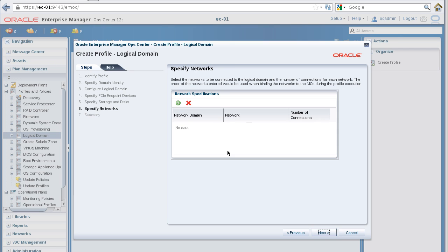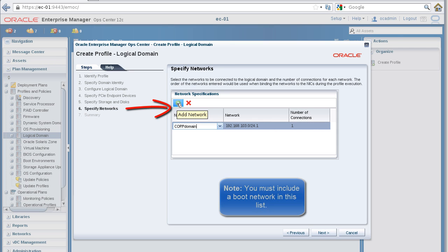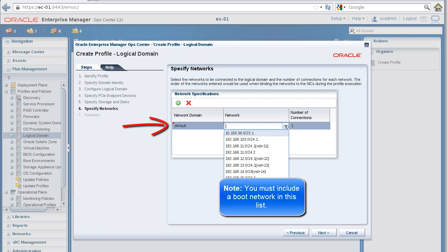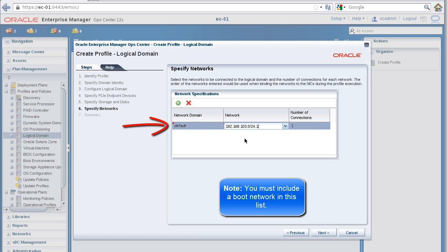In the Specify Networks panel, add the network to be connected to the I/O domain, and the number of connections for that network. Click the Next button to continue.